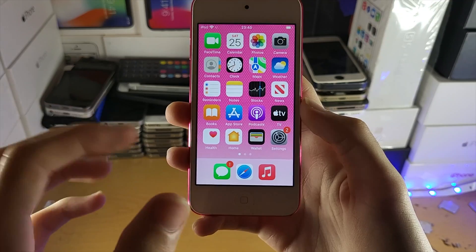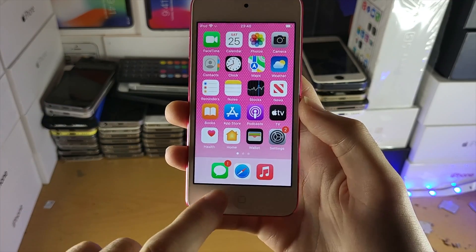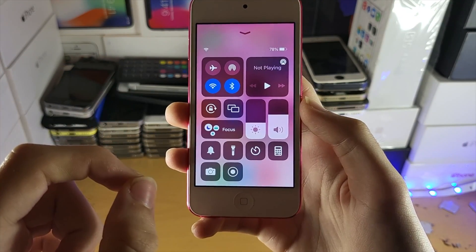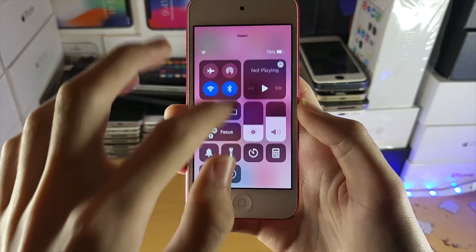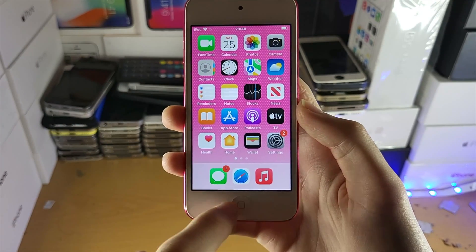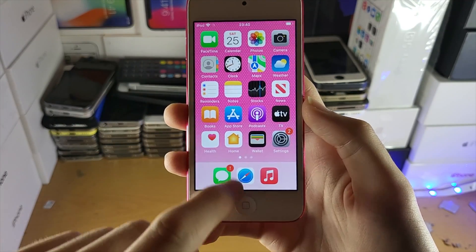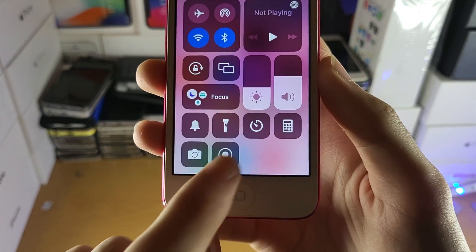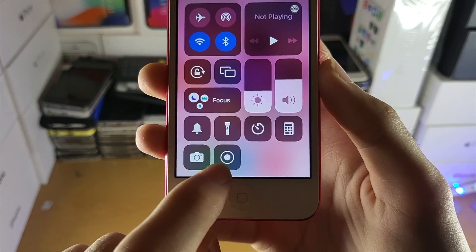Now to start a screen recording, you just need to swipe up from the bottom to activate Control Center. If that doesn't work, swipe down from the bottom right instead. Once you're here, you're going to see this brand new toggle — and this is the screen recorder.